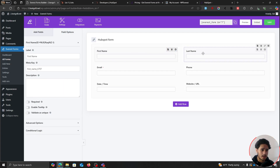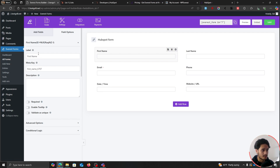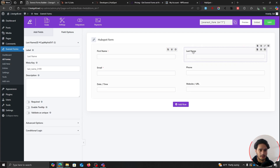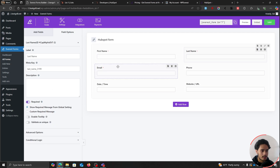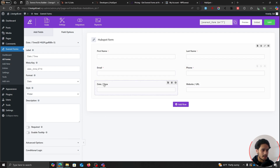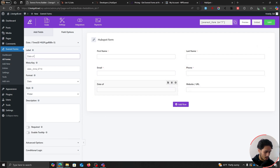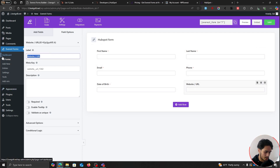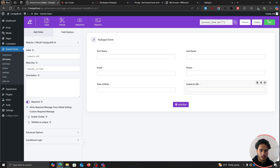Let's customize these fields. Whenever you click on a field, the menu switches to Field Options where we can change its label and make the field required. First name — make it required. Last name — make it required. Email is required by default. Phone field — make it required as well. For Date and Time, I'll change the label to "Date of Birth" and make it required. Website/URL — I'll change this to "LinkedIn URL" and make it required as well.